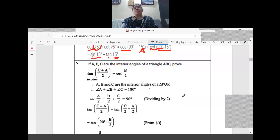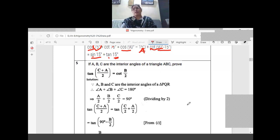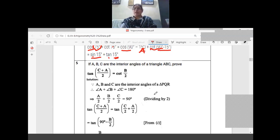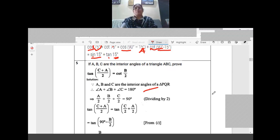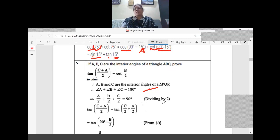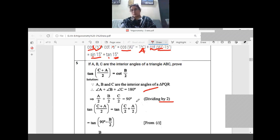One more question: prove that tan((A+C)/2) = cot(B/2). We use the interior angle property: A plus B plus C equals 180. Dividing both sides by 2: A/2 plus B/2 plus C/2 equals 90. So (A plus C)/2 plus B/2 equals 90.